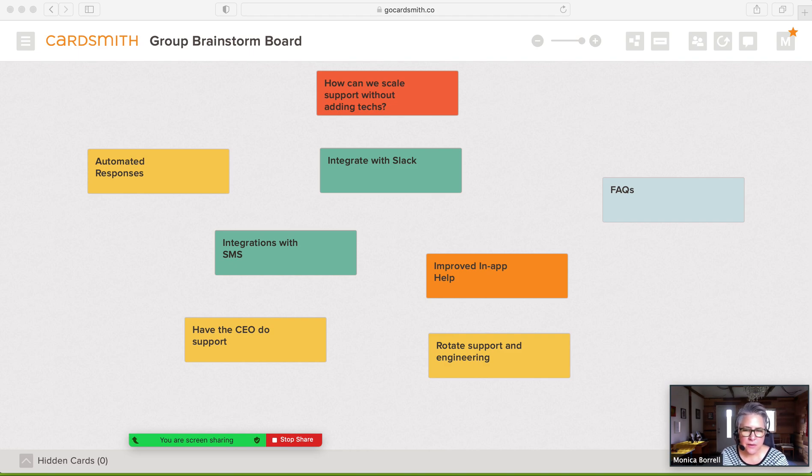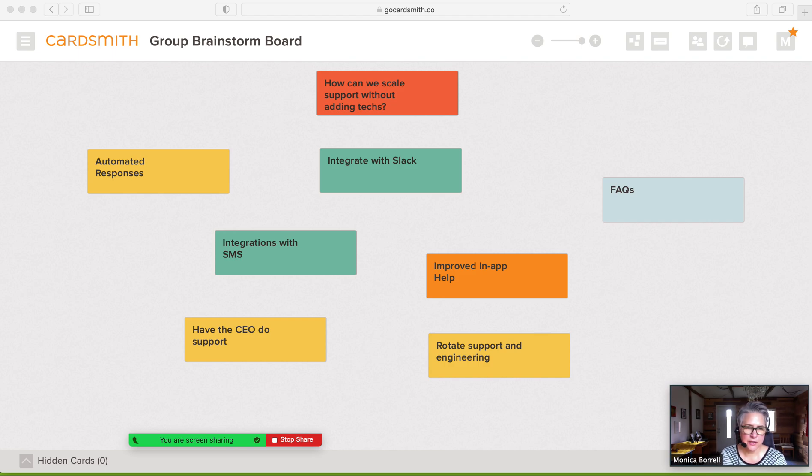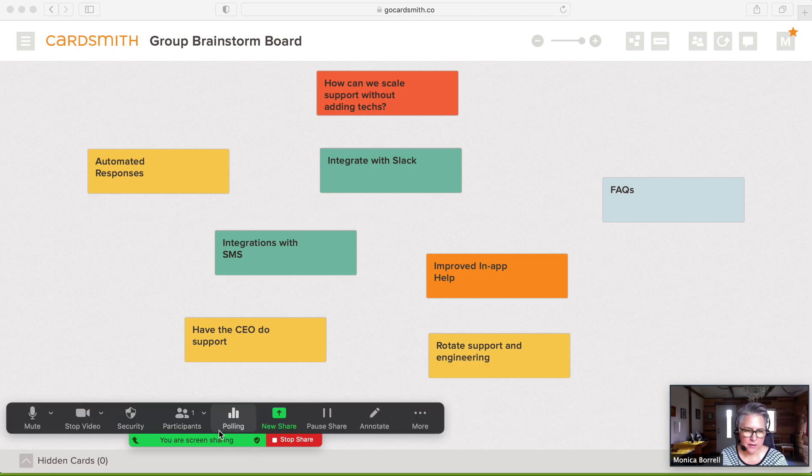I've got Zoom up and going and I'm sharing my screen with this Cardsmith board. Here are my controls for Zoom.